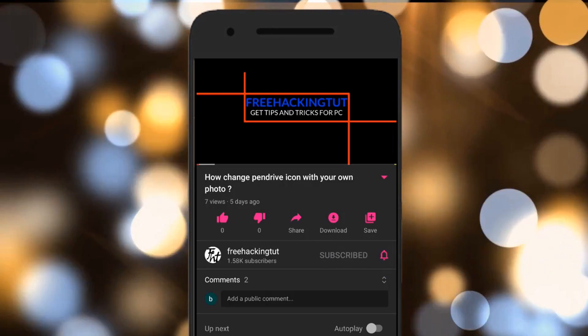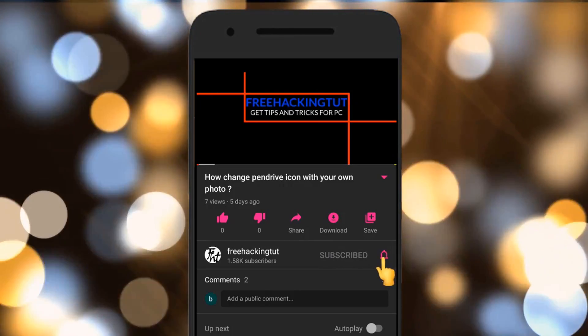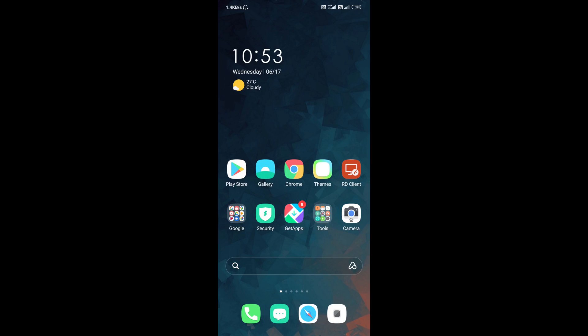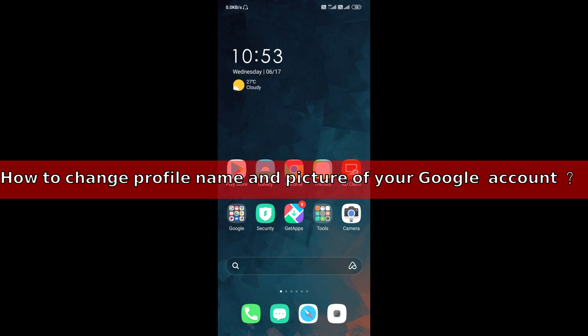Click on the subscribe button and press the bell icon. Hello everyone, welcome to my channel Free Hacking Tutorial. In this video I am going to show you how to change profile name and pictures of Google account using Android smartphone.